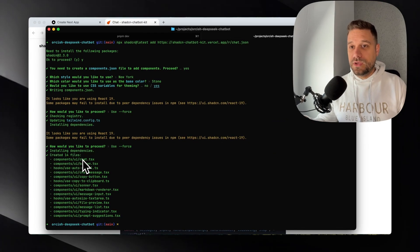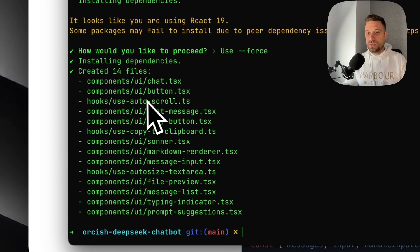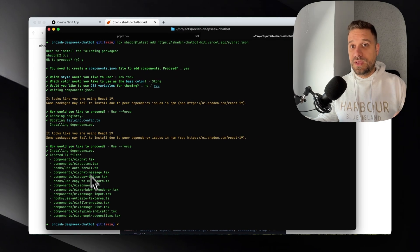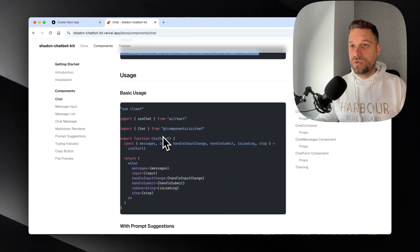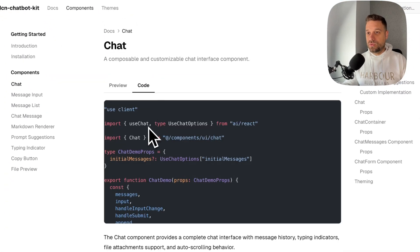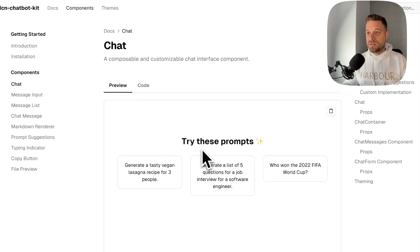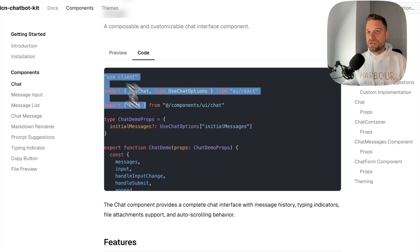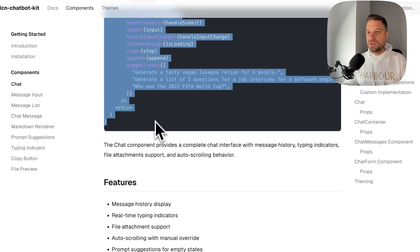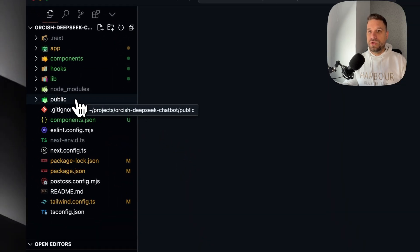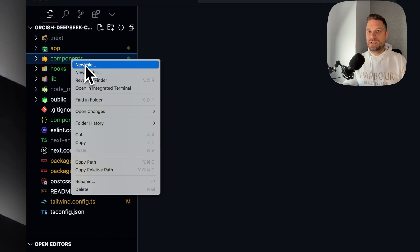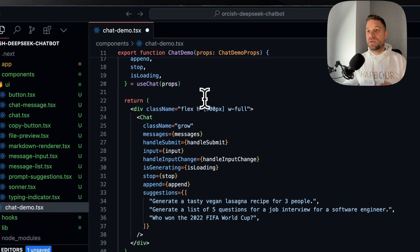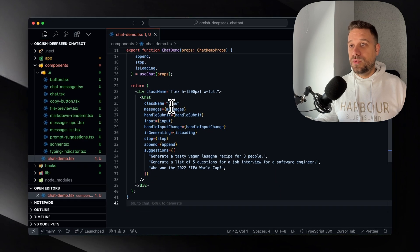So here we have chat components, button, auto scroll, chat message, etc. So everything we need that we can just now take this component from here. So we are going to the basic usage and we are just going to copy paste the entire thing that they have for this component here. So I'm just taking this code and I'm going to call it just like there. I think it's a chat demo. So here we are going to create a new component inside the components directory. We are going to call it chat-demo.tsx. And here I'm pasting the entire chat component.